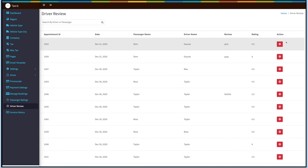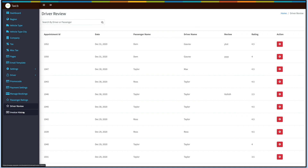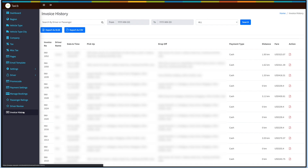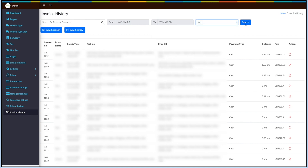The final option is Invoice History. Click on Invoice History to view all information related to bookings and transactions. You can search the report by driver or passenger name, or filter by date and payment type. You can also export the report in Excel or CSV format. If you want, you can also download the invoice as a PDF file.